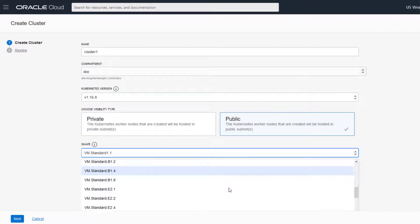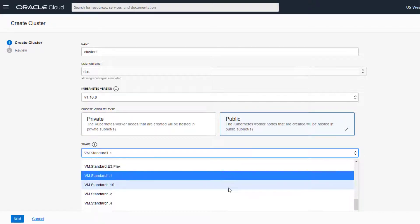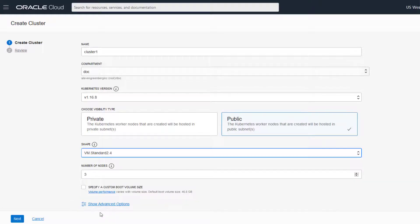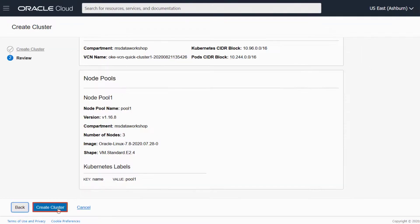For shape, we'll select VM Standard 2.4 with three nodes. Click Next, and then Create Cluster.